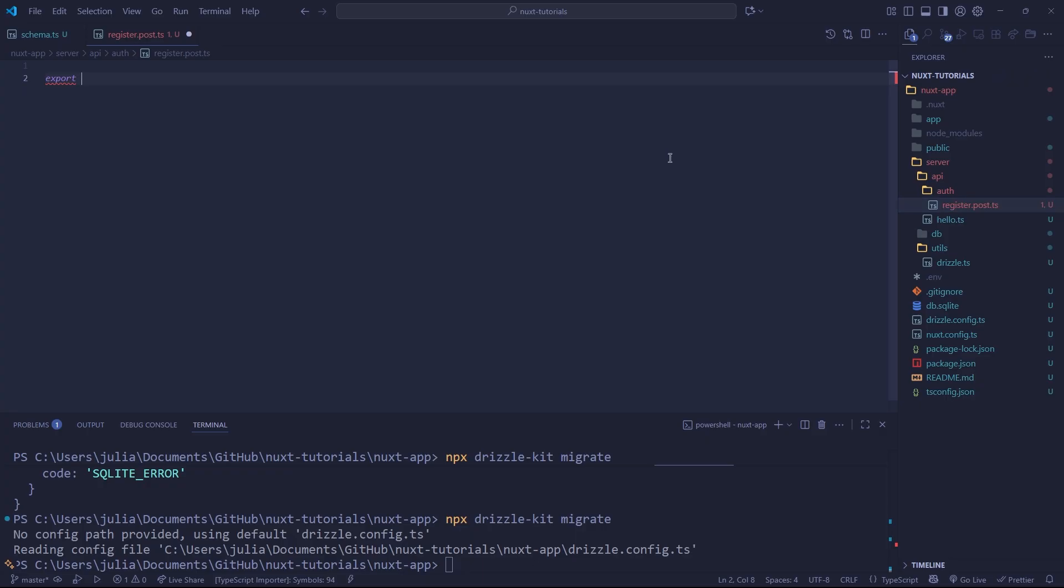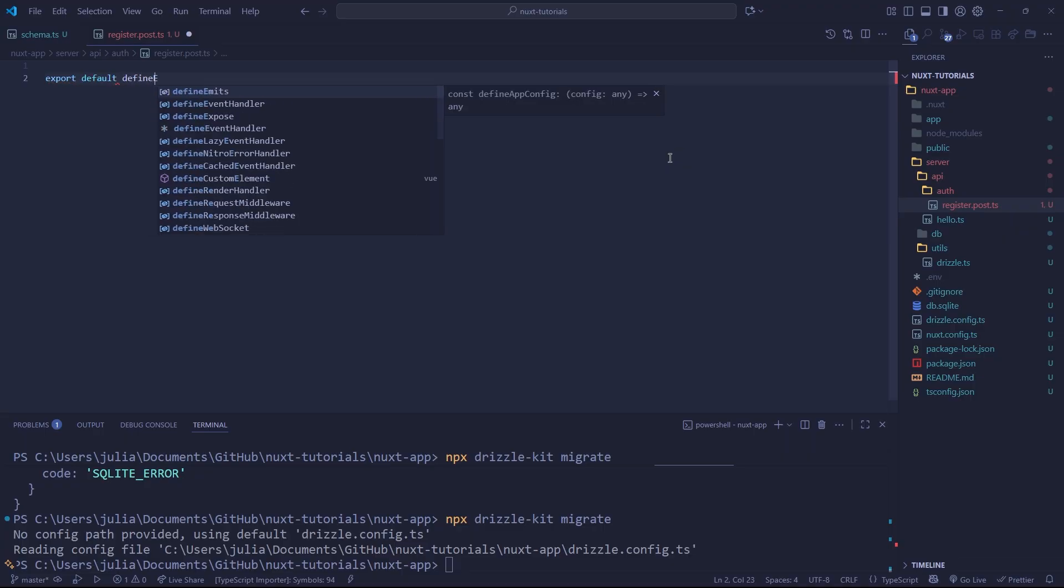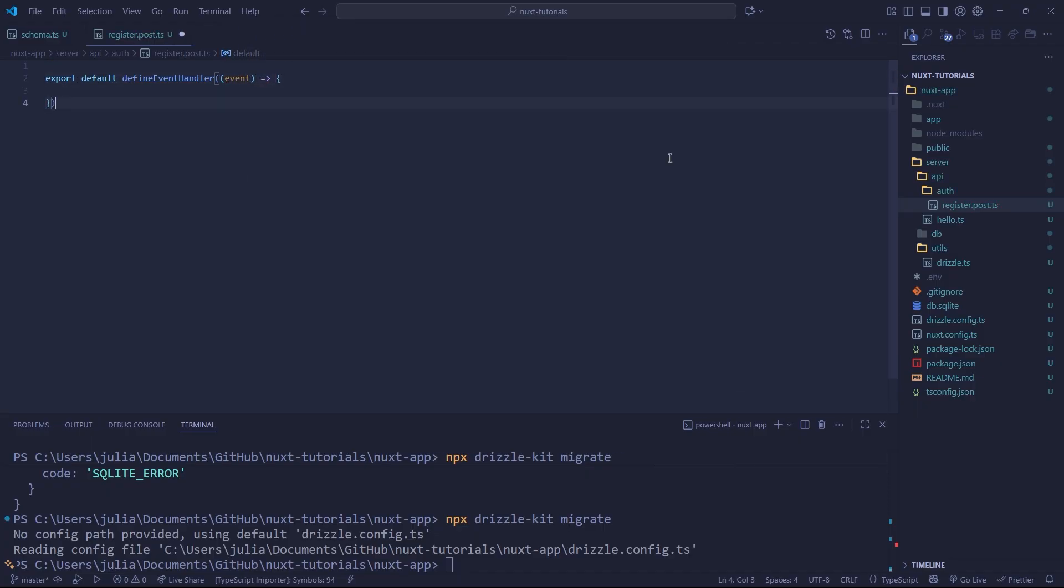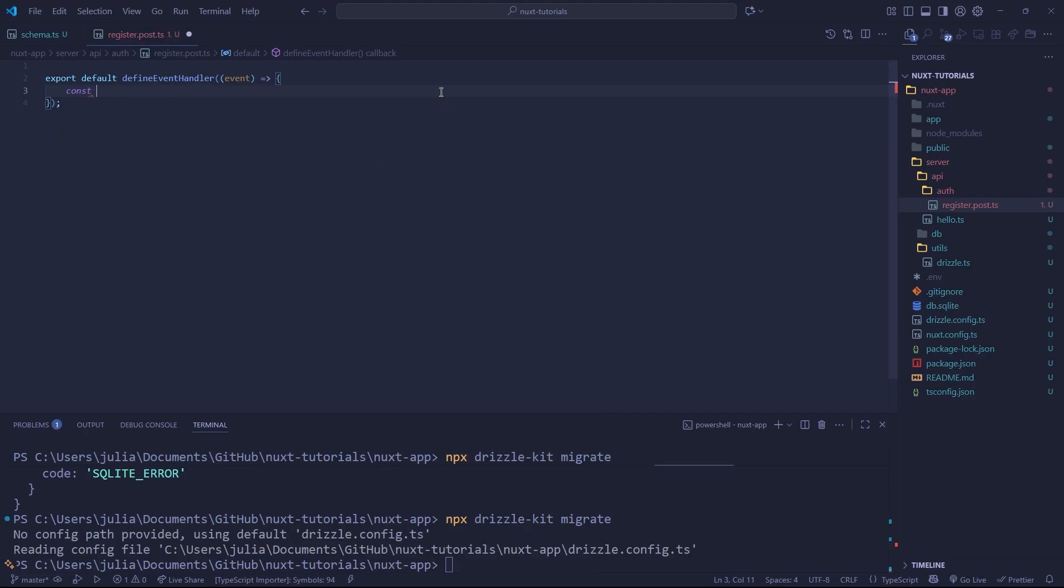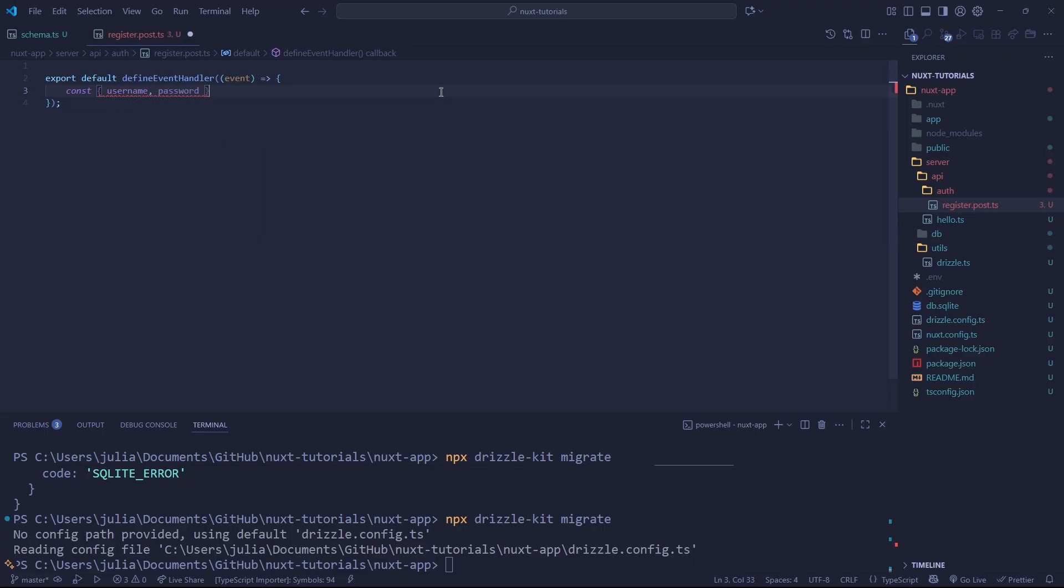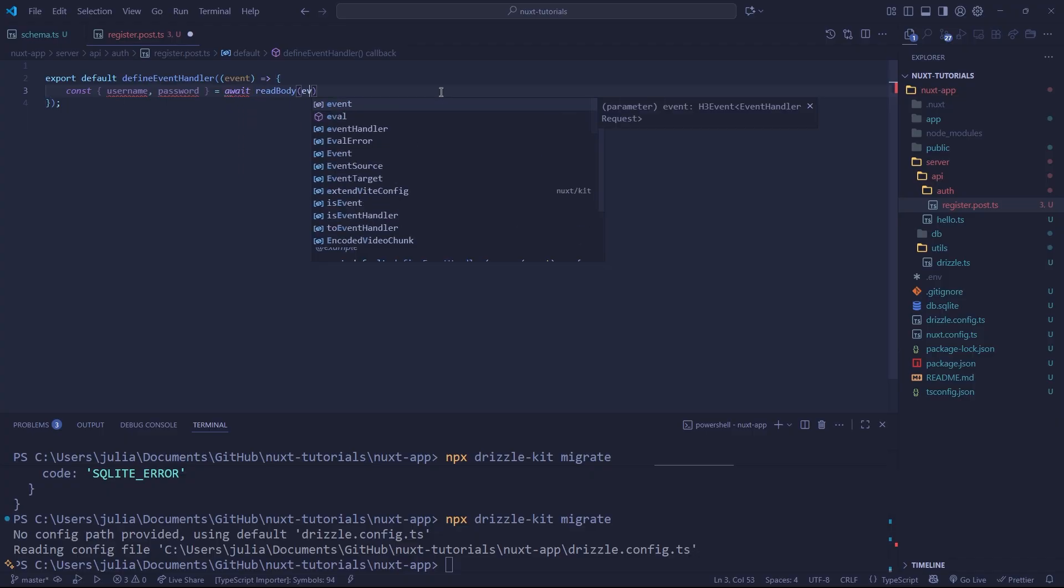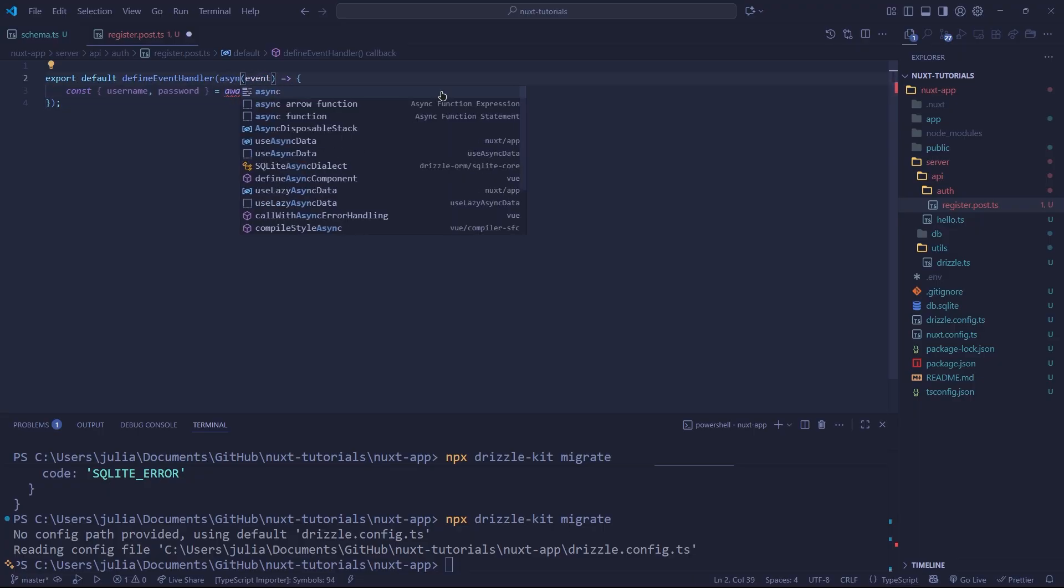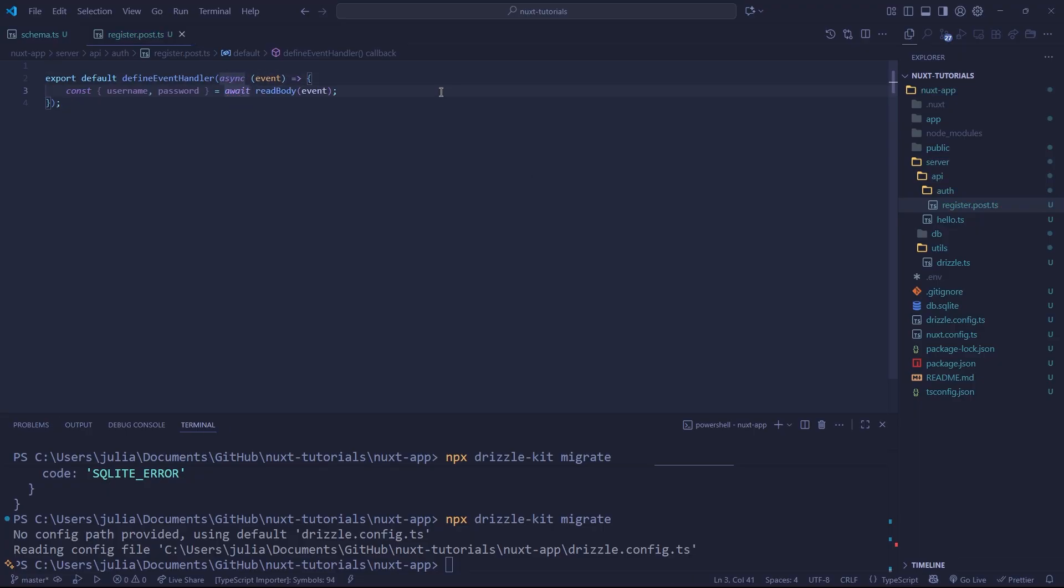And if you remember in one of the previous videos, a post request is where we are sending data to the server that also happens to be sensitive information. Anyway, let's continue defining our event handler. So we just do that with define event handler, and we give it a callback with a parameter called event. So in here, we can actually read the data body, which is the information that we're going to be submitting to the server as a JSON request, typically, or we could do form data. However, we are retrieving it, but we are going to simply create a set of variables that we're going to be destructuring. And the first one is going to be a username, the second one is going to be a password. And to get these values, we need to await the read body and pass in the event. However, we'll get an error because we're using await here, we just need to change our callback to asynchronous.